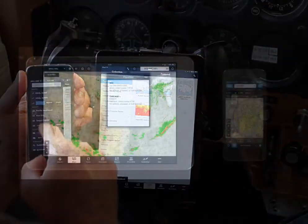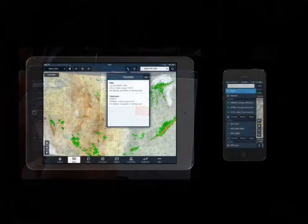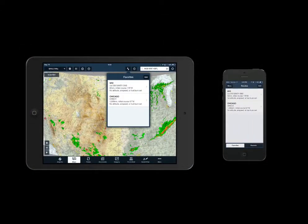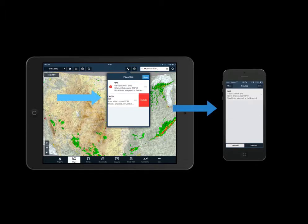Let's take a closer look. You can see on my iPad that I have favorite routes, and that those favorite routes are mirrored on the iPhone. Now, if I were to delete one of those routes from the favorites list, you'll see it disappear from the favorites list on the iPhone as well.